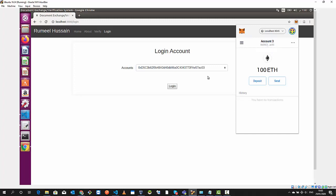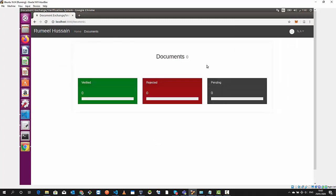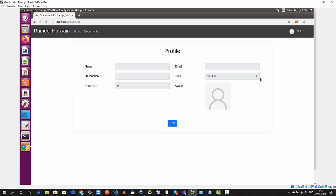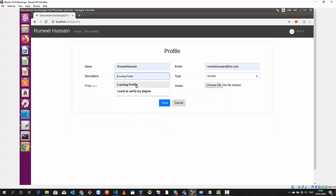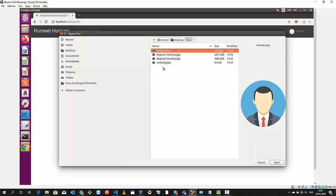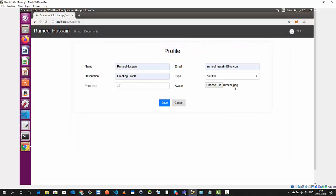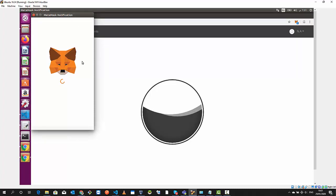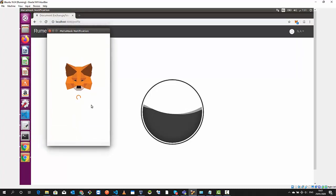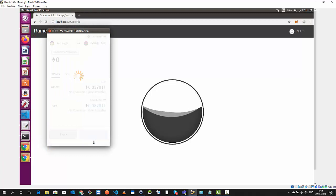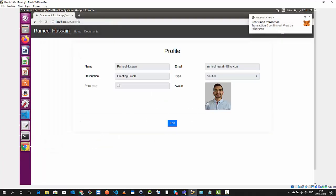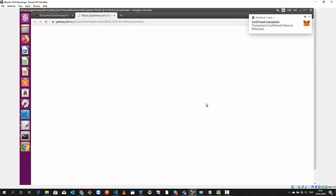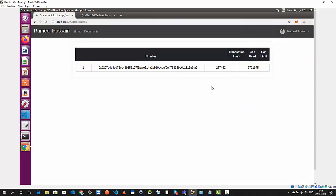Now I'll refresh and it's the same account three. I log in and go to profile and quickly make a new profile. I put in my name, email, description and I will create a verifier account. I will charge 2012 as a fee and save. MetaMask will create a transaction in the blockchain and we quickly confirm it.